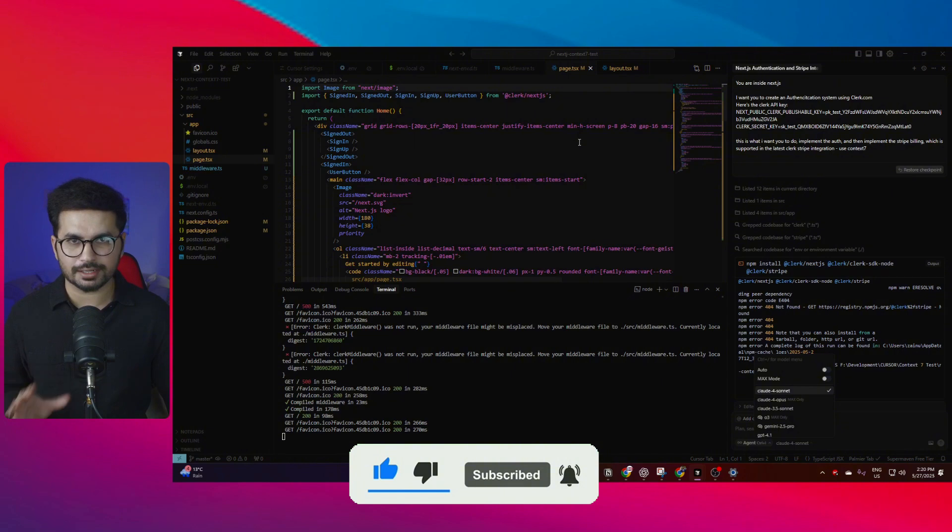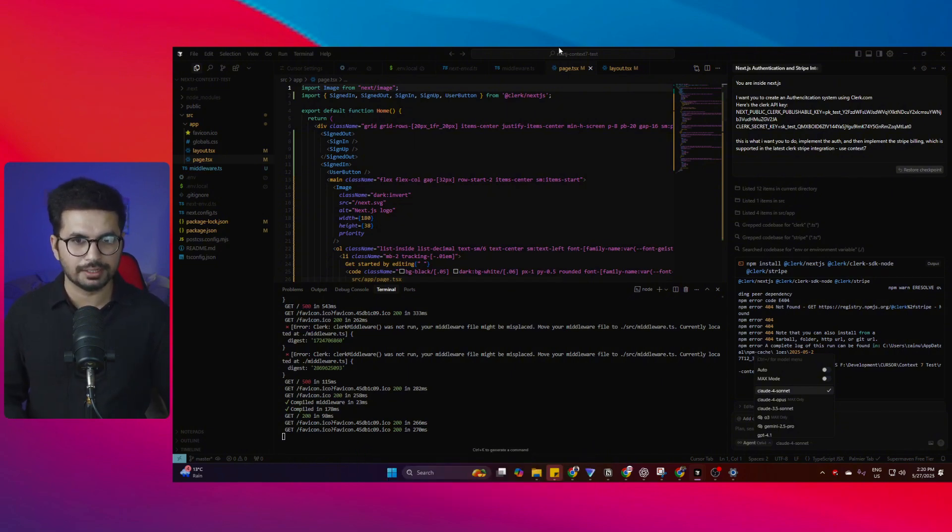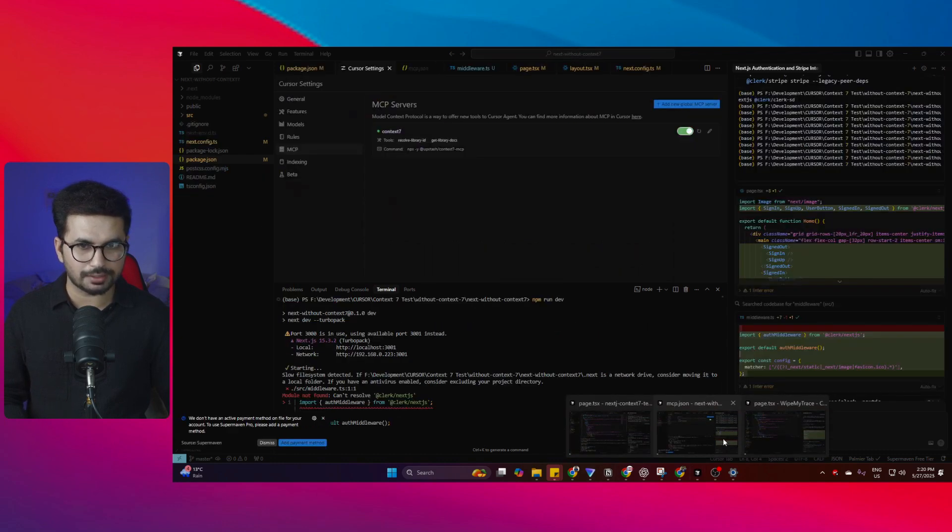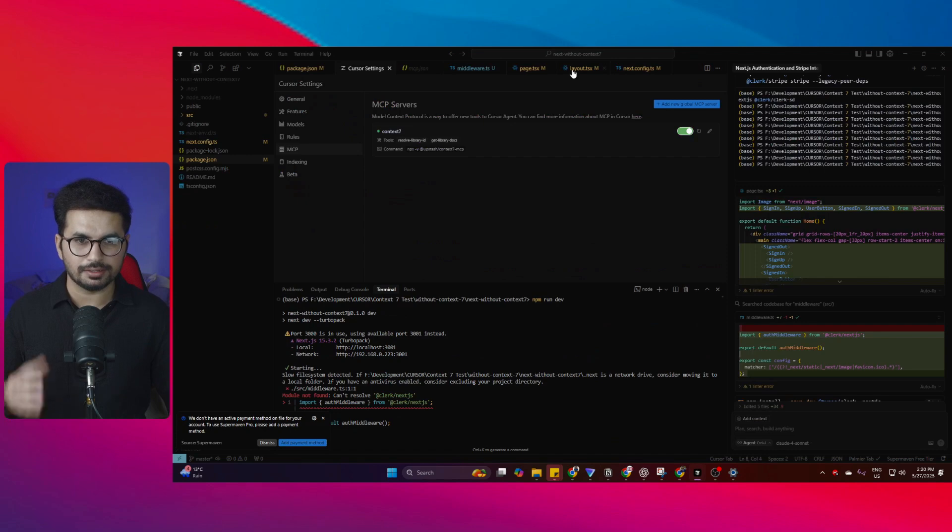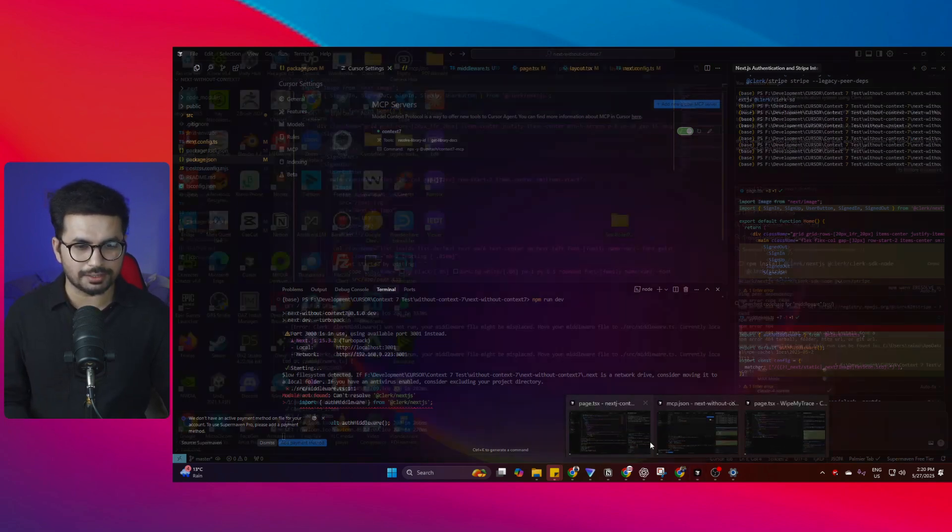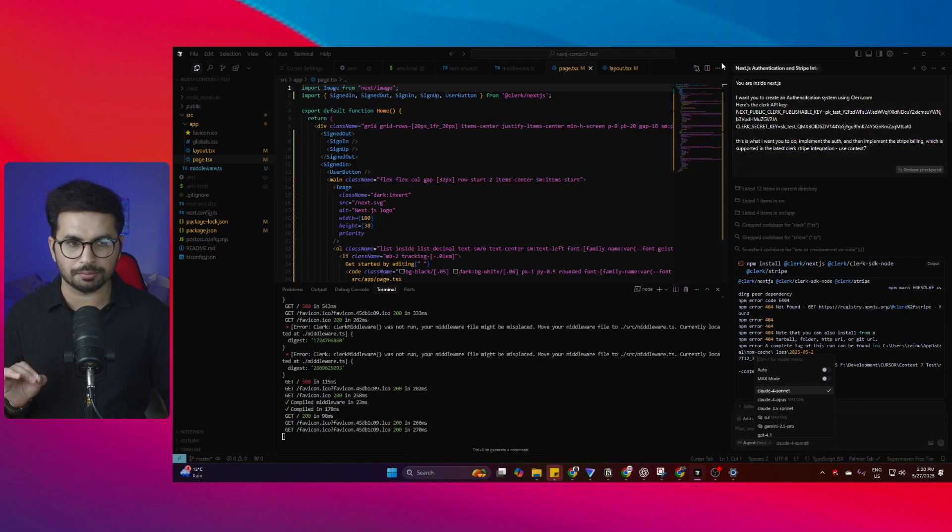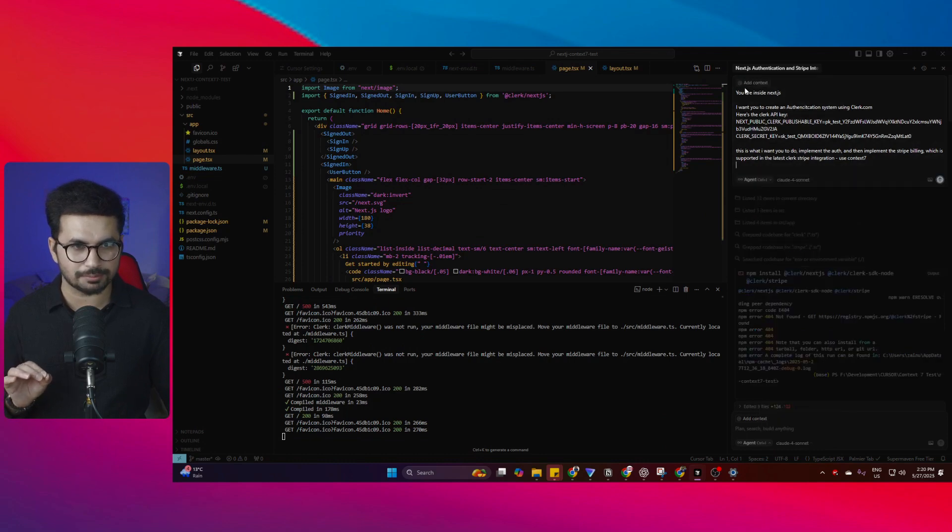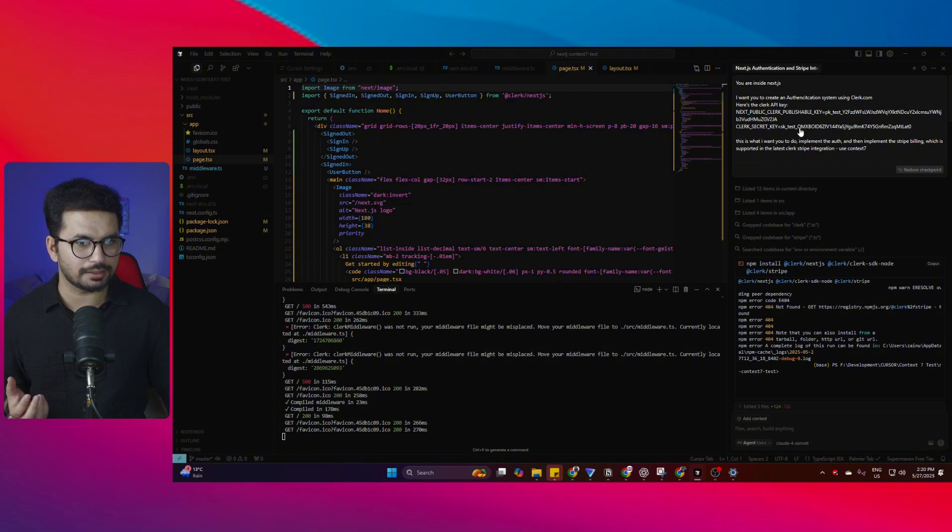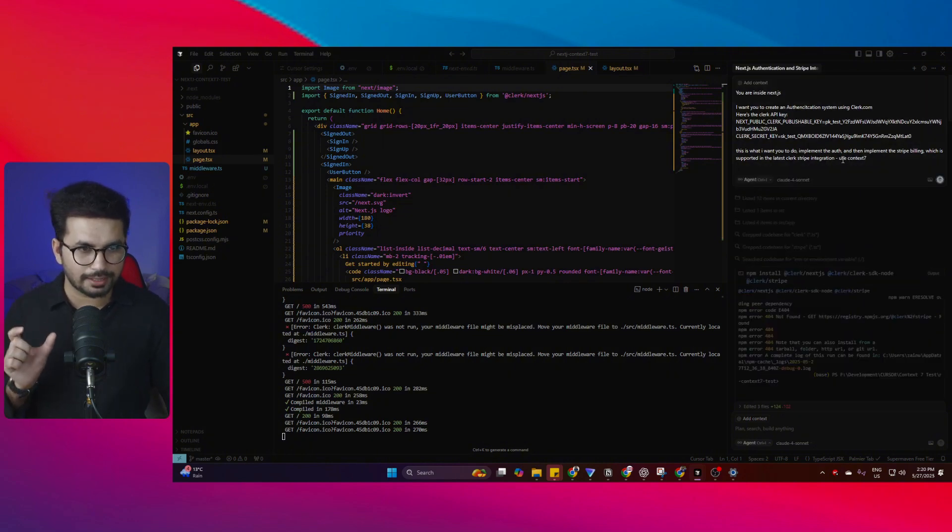After adding that MCP server, I wanted to test it. I created two empty Next.js projects - one is Next.js Context7 test and another is Next.js without Context7. I provided both with the exact same prompt. You are inside a Next.js project, then I provided these Clerk keys.